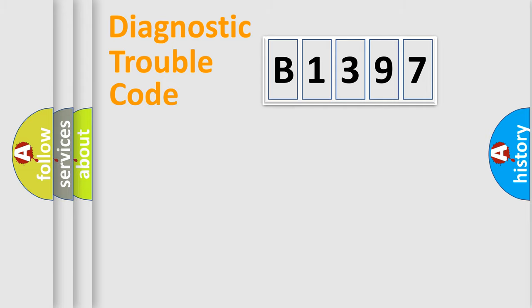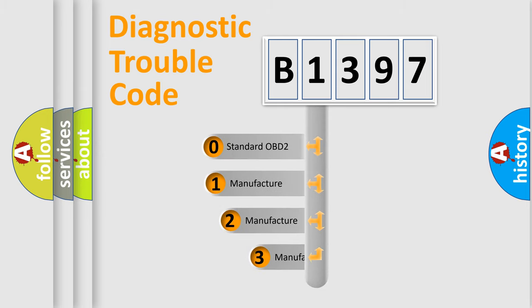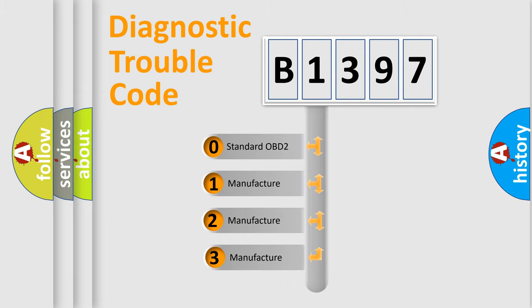Powertrain, Body, Chassis, Network. This distribution is defined in the first character code.